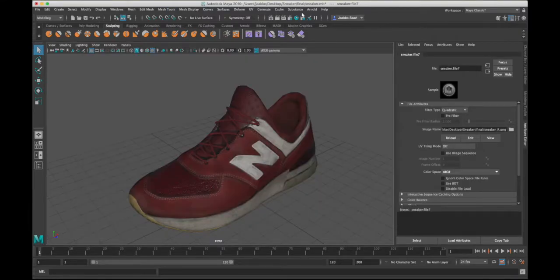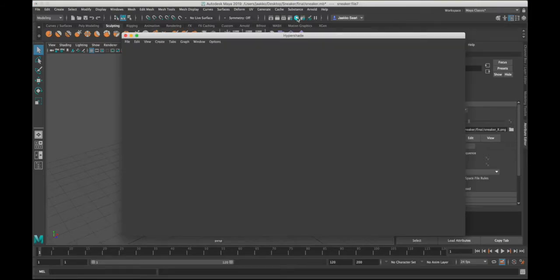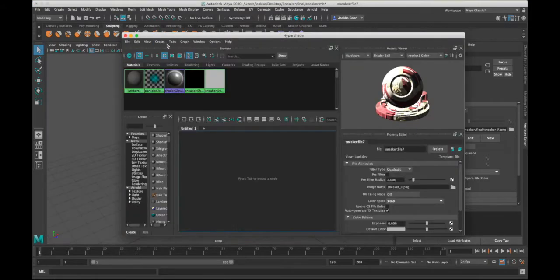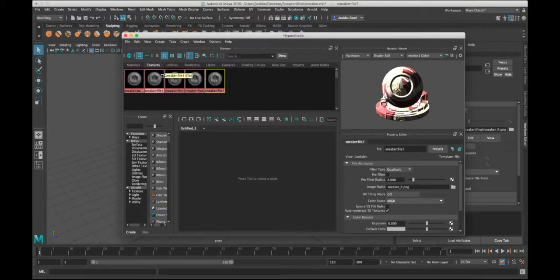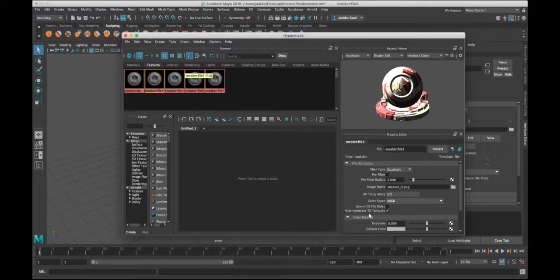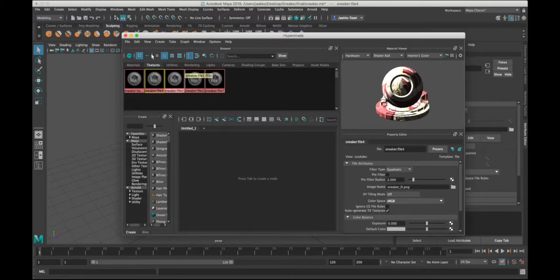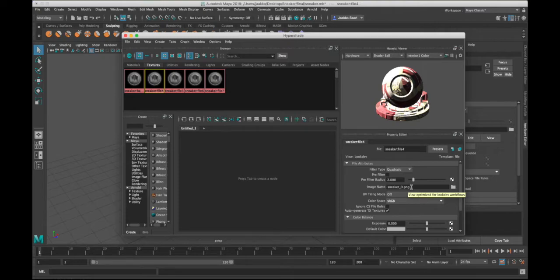Now if I go back to the hypershade and check the textures, you can see we don't have that full path anymore—we have just the texture file. Now if you save this project and package it with those texture files, whoever opens this file will be able to open it without any issues.